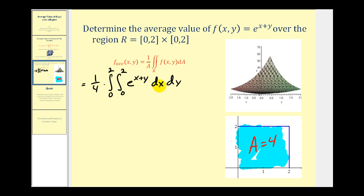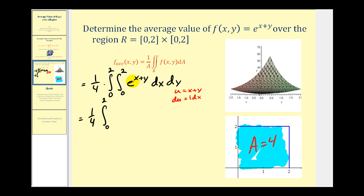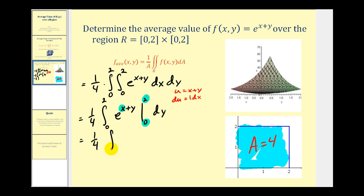We're going to integrate with respect to x, treating y as a constant. If we're not sure whether we need to perform u-substitution, let's check: if we let u = x + y, then the derivative of u with respect to x is one, so du = dx. This tells us we do not need to perform u-substitution. So this is going to be one-fourth times e^(x+y), evaluated at the limits of integration. Because we integrate with respect to x, we replace x with two and zero.